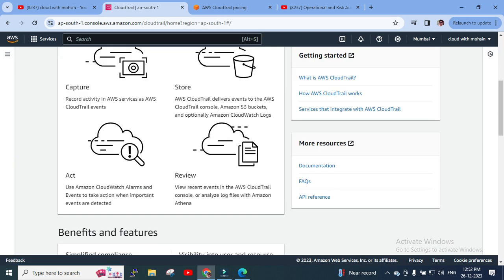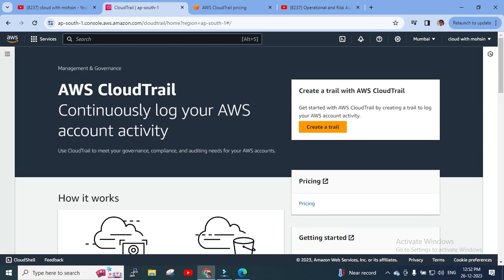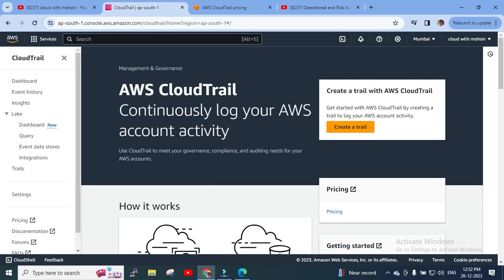Now you can see there's some information on this page. You can directly go to creating a trail here. As we know, a trail is one type where we can record activities. As we covered in the previous session, there are three ways to record: one is Event History, another is creating CloudTrail Lake, and the third is creating a Trail. Rather than clicking directly on CloudTrail, I'll click on Trails, which gives us more options.